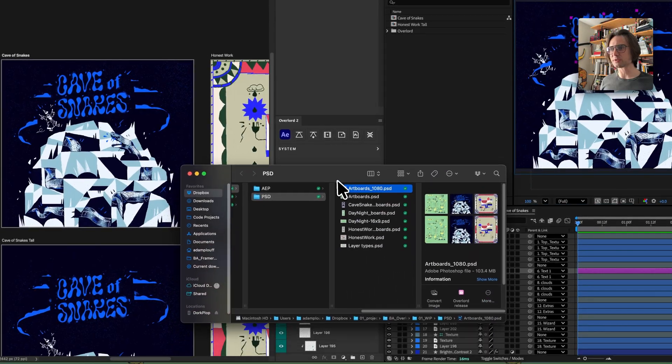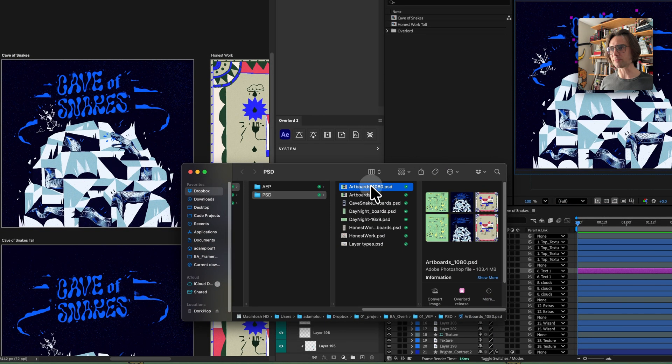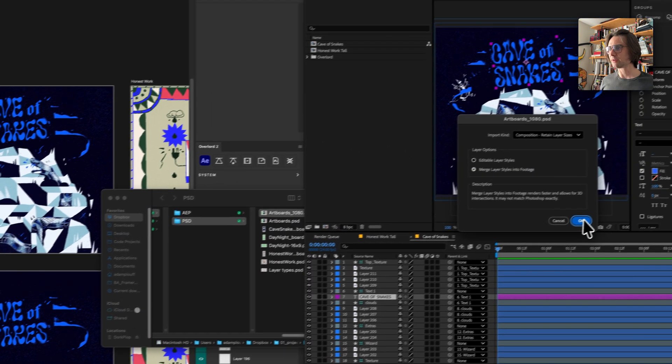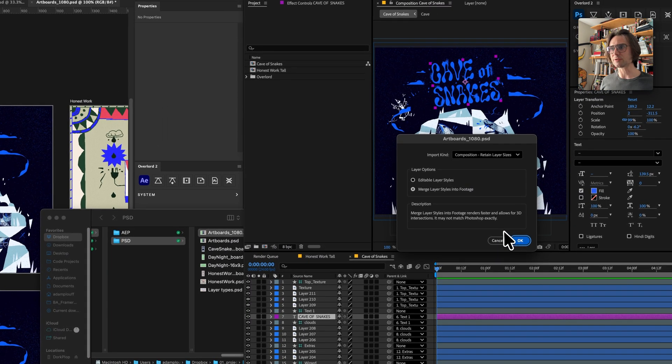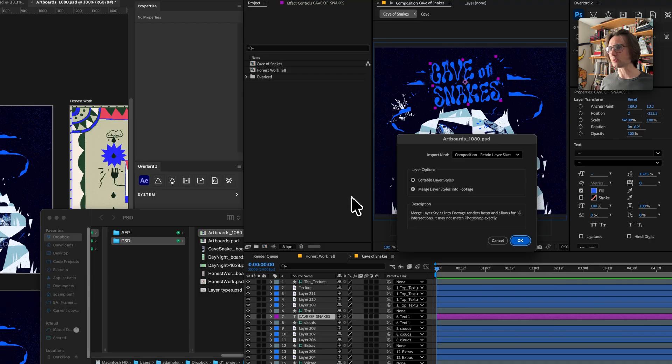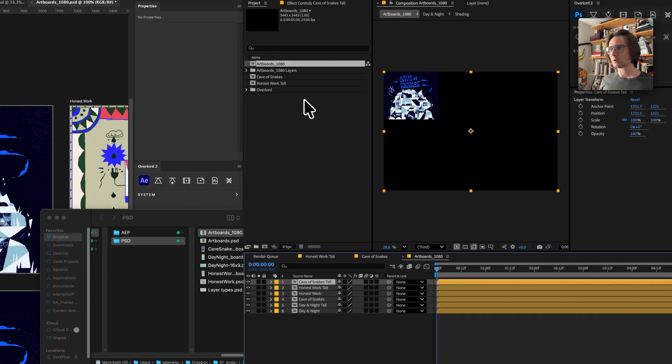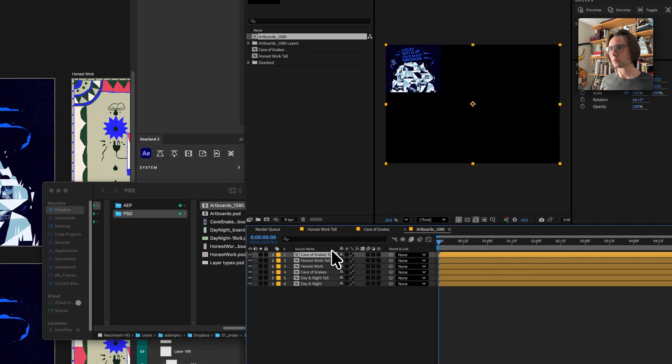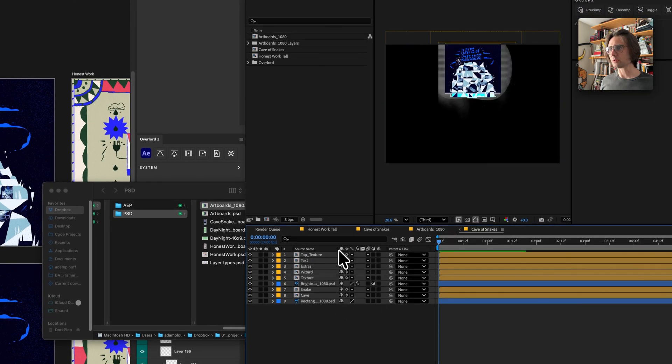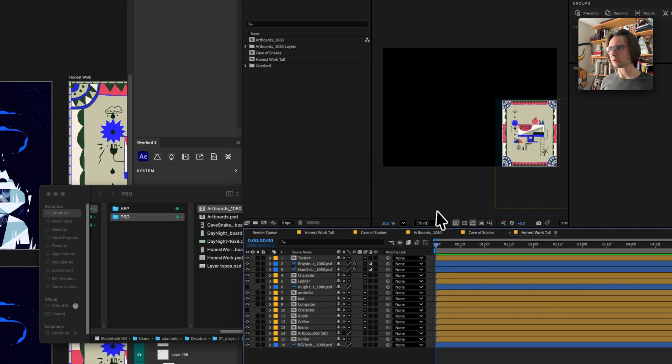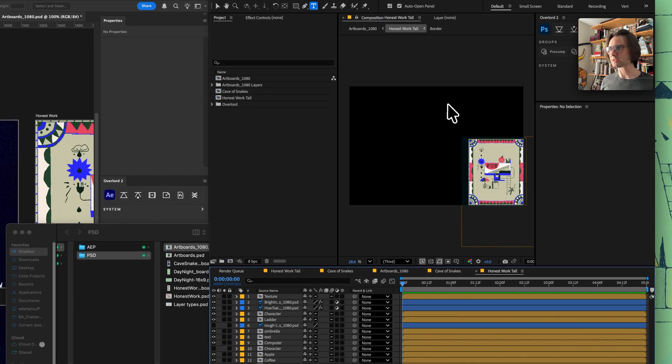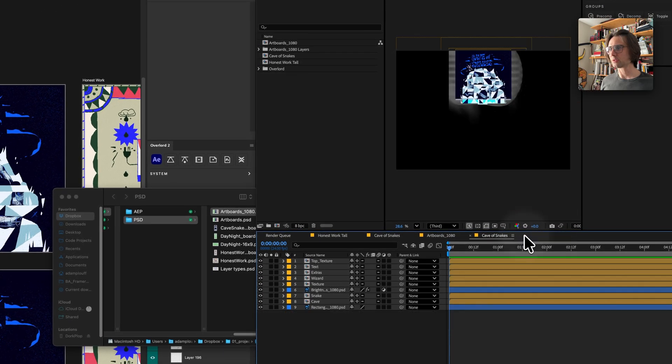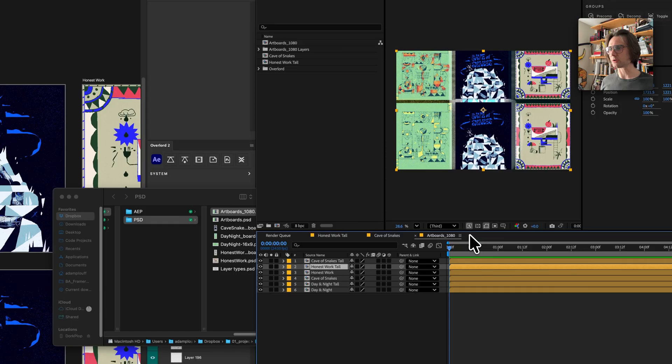You might have noticed that we've been working off a file with artboards, and if you've ever received a PSD with artboards from a designer you'll notice that when you import it into After Effects it creates a giant comp that holds all of your artboards. All the layers are here but they're set up on this whole comp that may not be what you're trying to do.